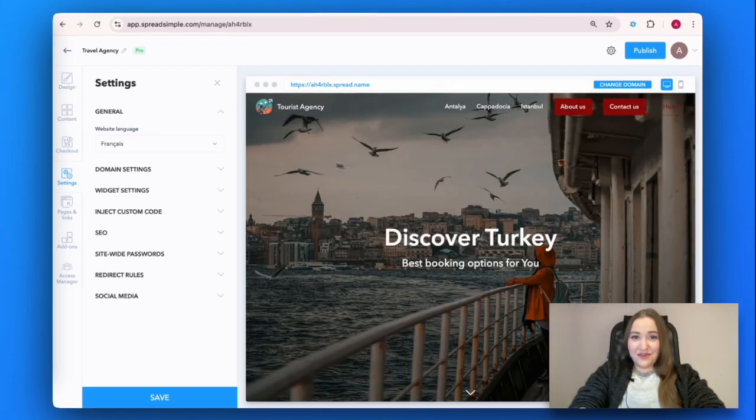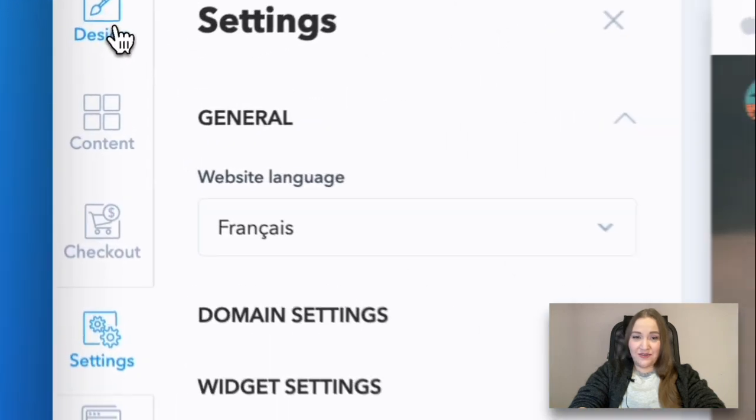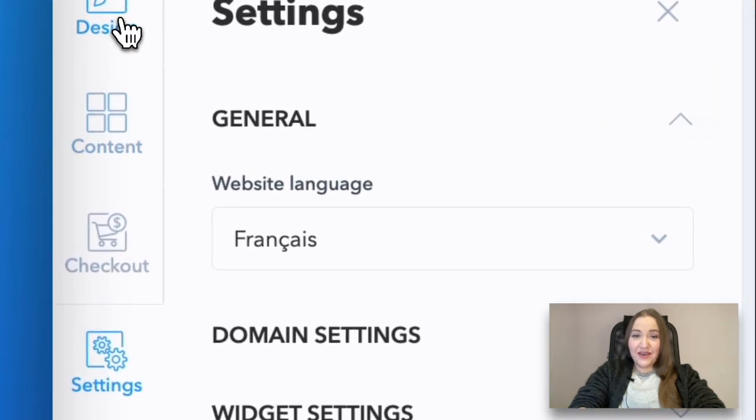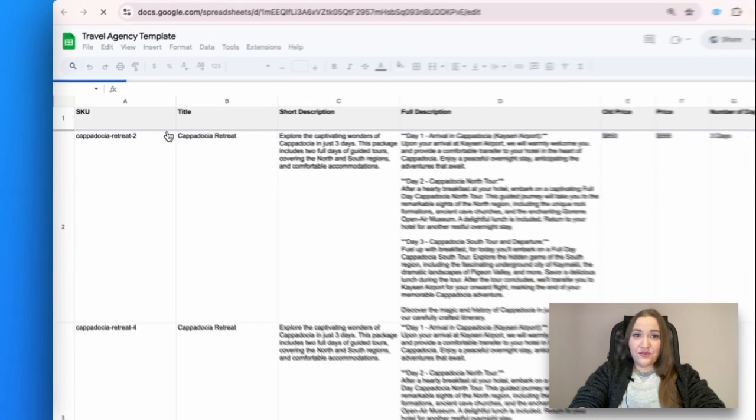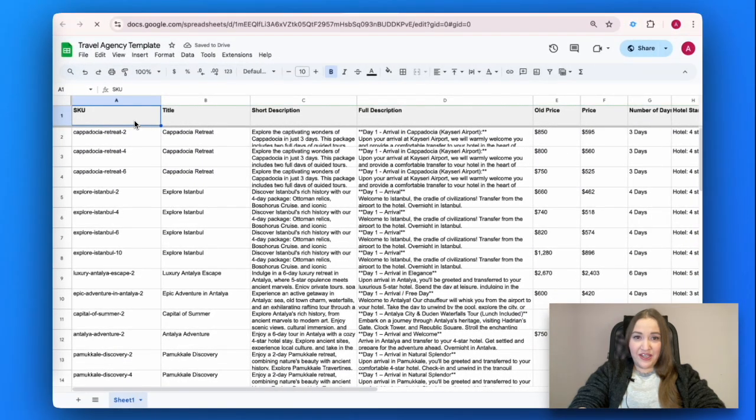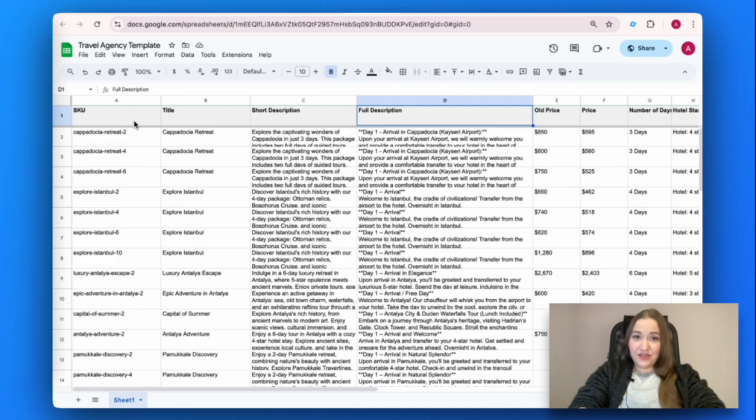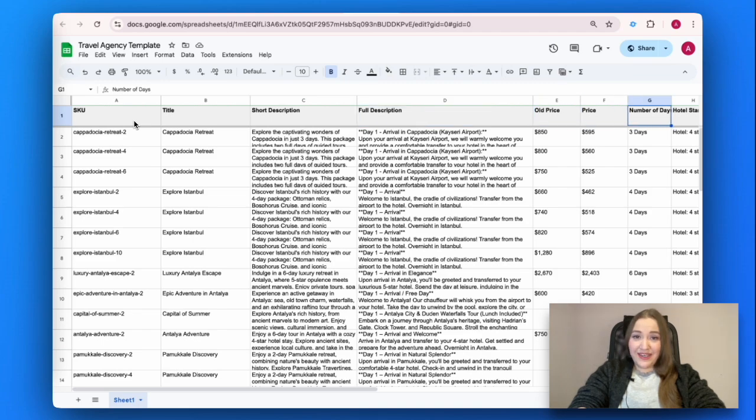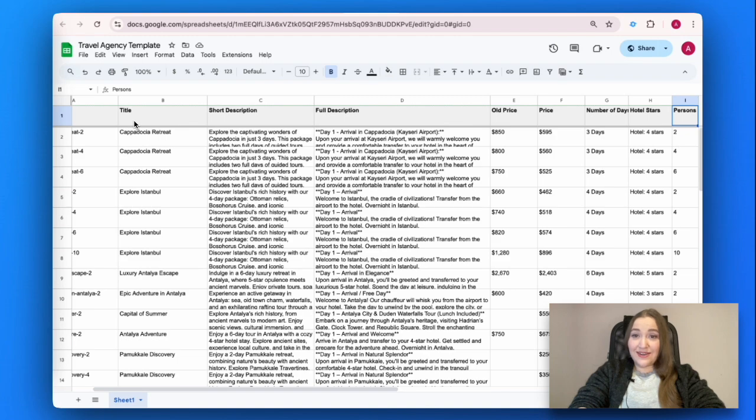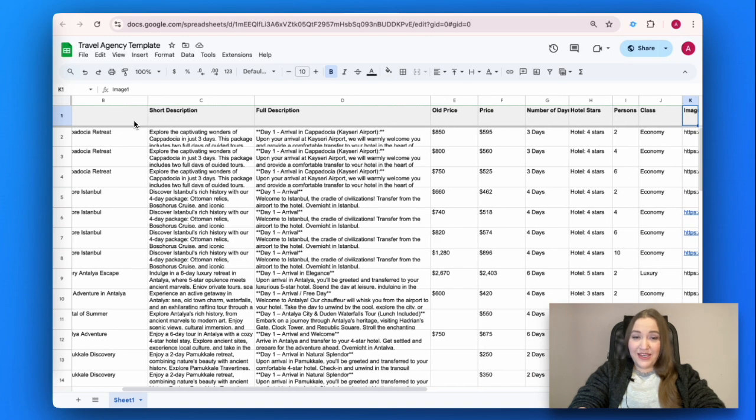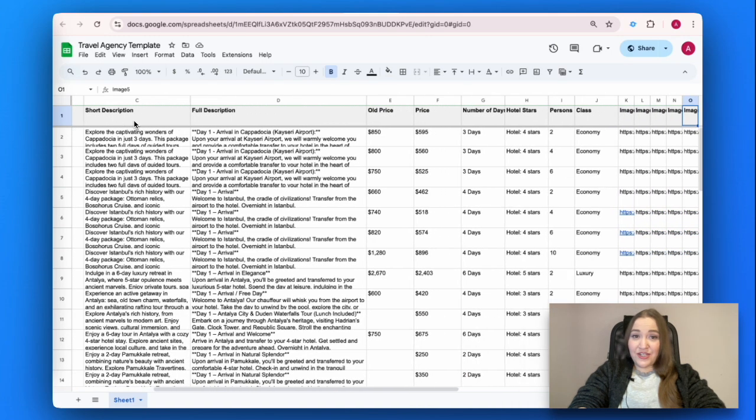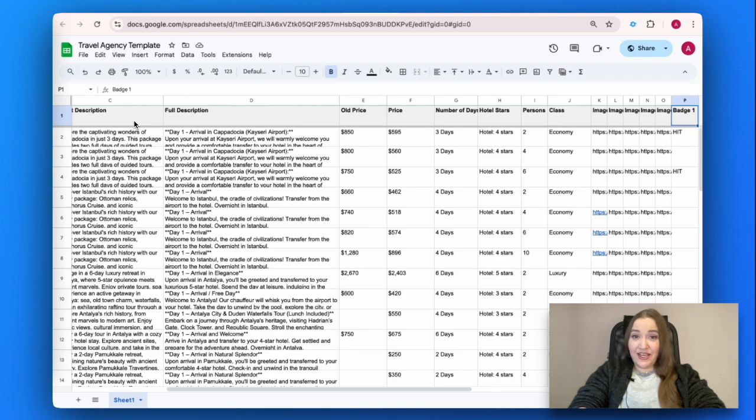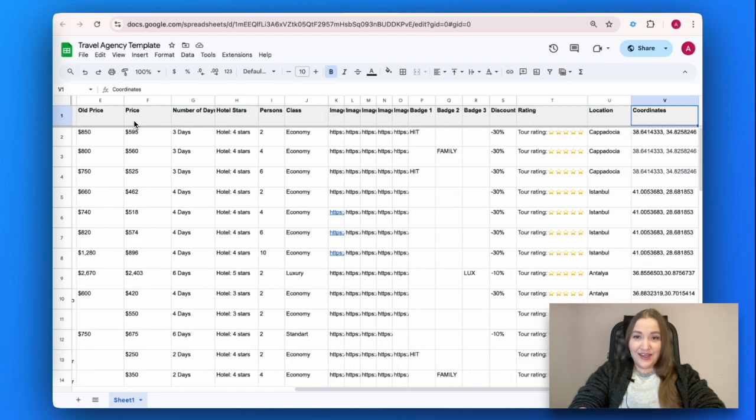Now that we have figured out how the design settings work, let's add feature-rich content to the website. Go to the Content tab on the left and open the Google Sheet. It includes all the information a travel agency website usually needs, such as SKU, title, short description, full description, old price, price, number of days, hotel stars, number of guests, class, images, badges, discount, rating, location, coordinates, and hotel address.